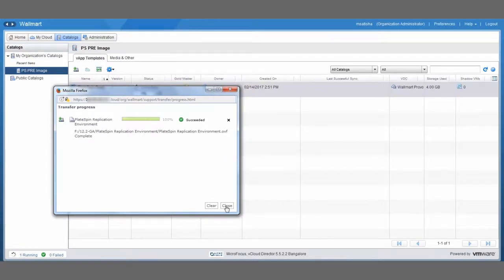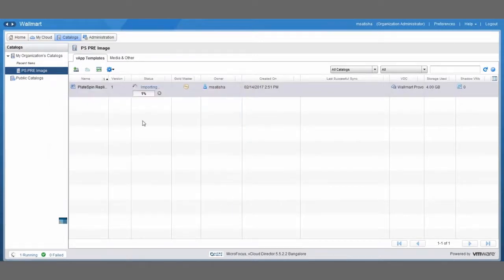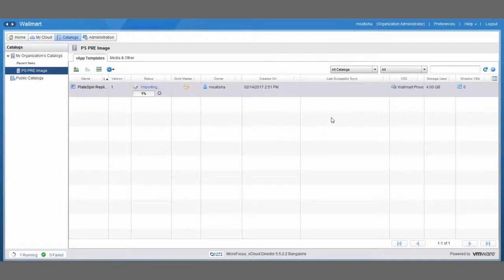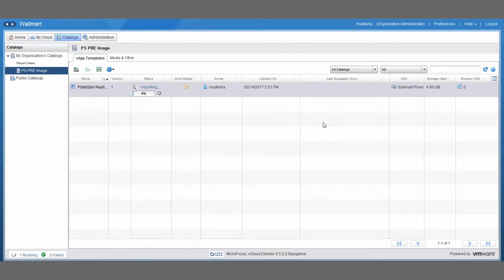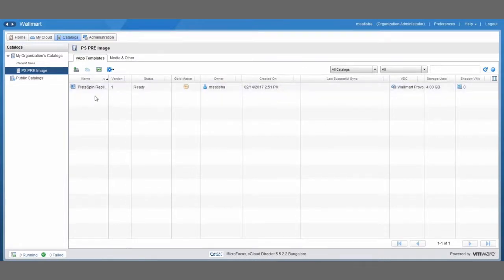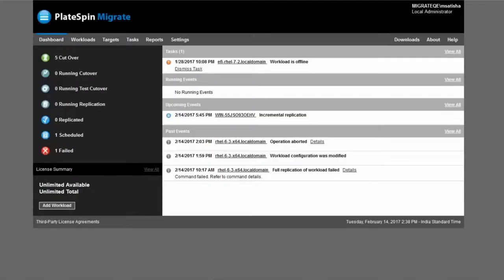And one thing you'll notice is that even after the transfer is done the import will still take a couple of minutes before it's completely finished. And it is completely finished when you see the importing state switch to ready. Okay so we're all set. Let's return back to Platespin migrate.